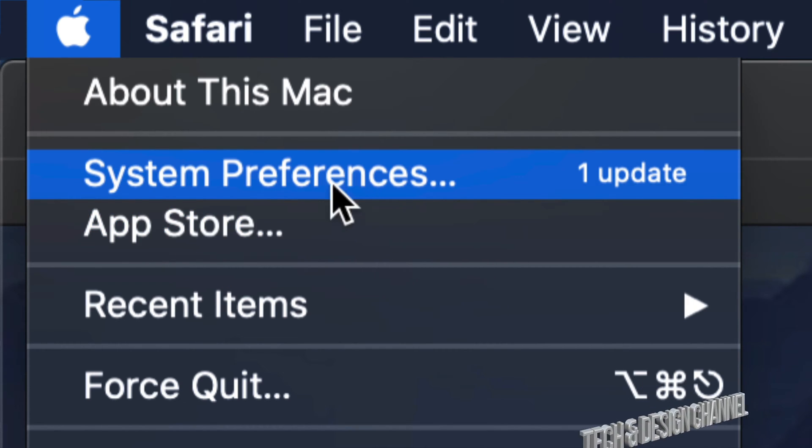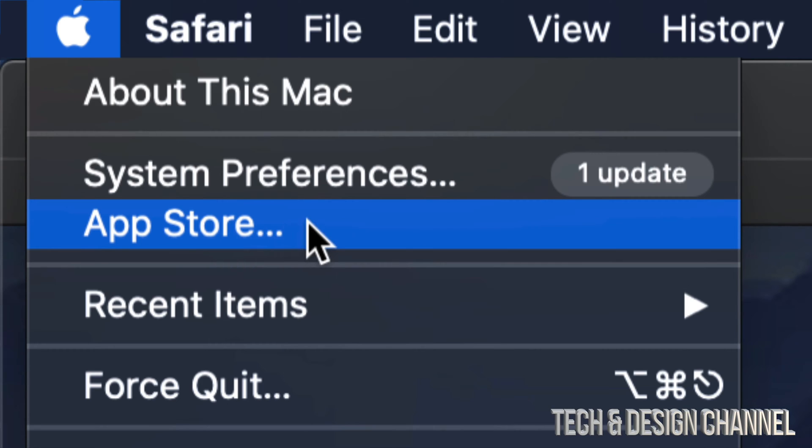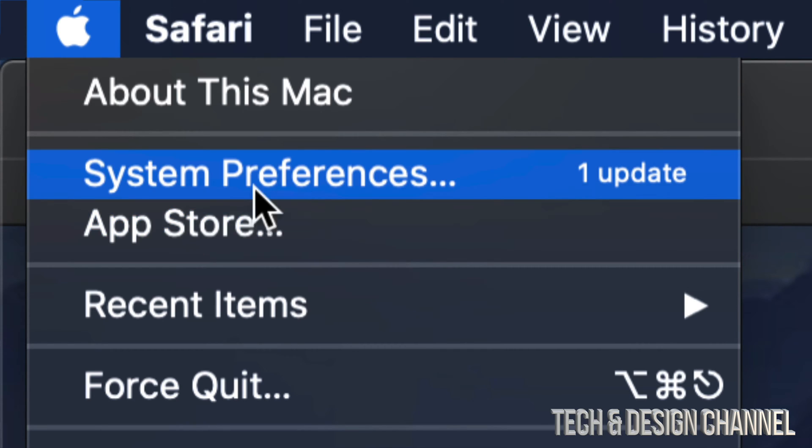...under System Preferences, that means you're a little bit back, and in that case you might have to go into the App Store to do any updates. But that's a long way back. For most of you, just going...